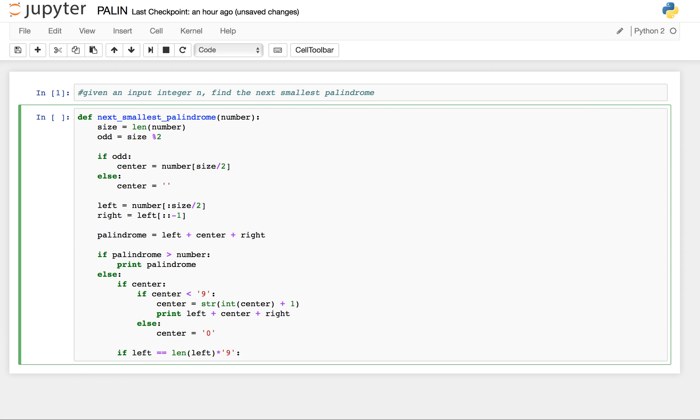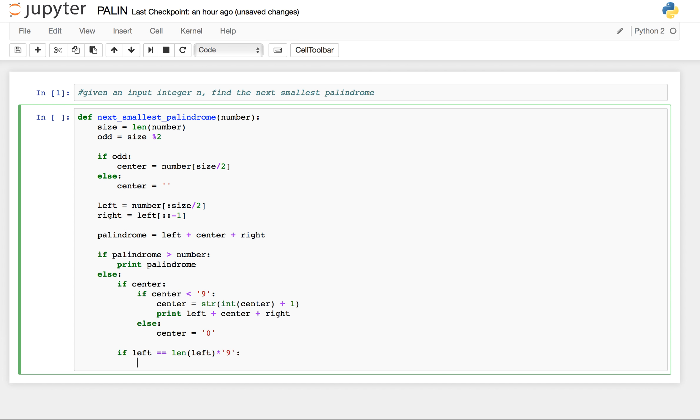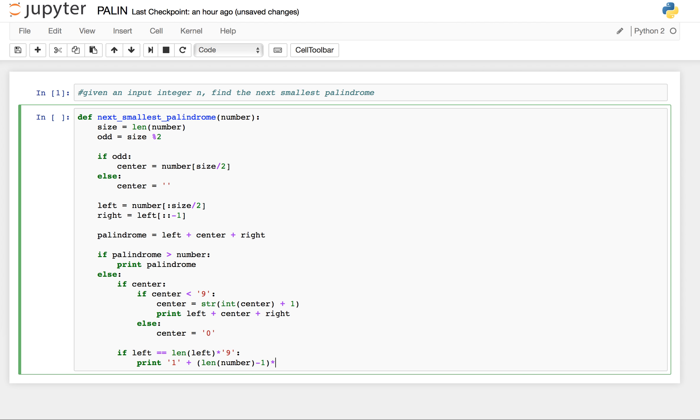Which means if left is all 9, we simply print 1 plus length of number minus 1. We can use the size variable here as well into 0.